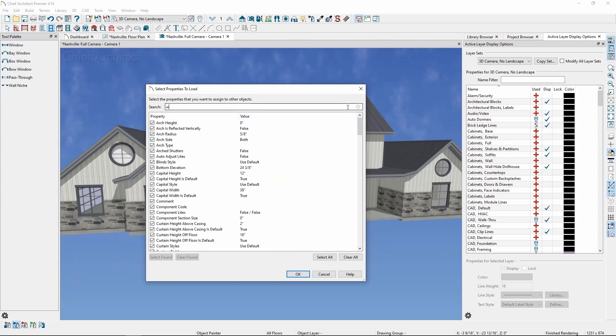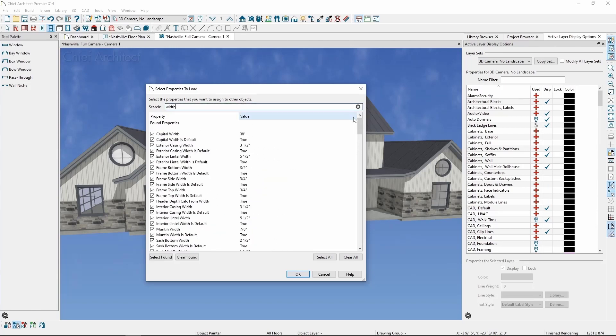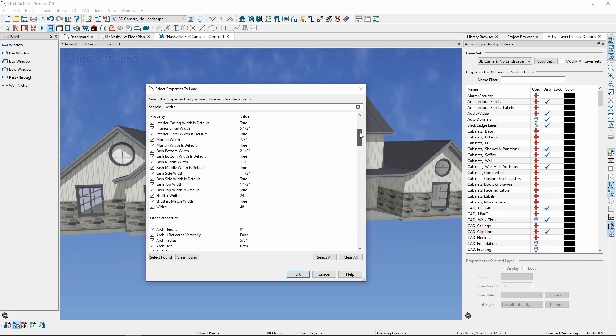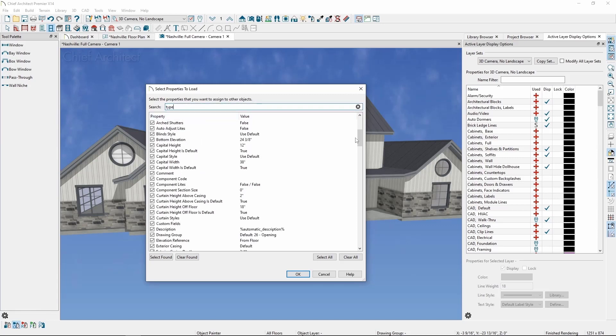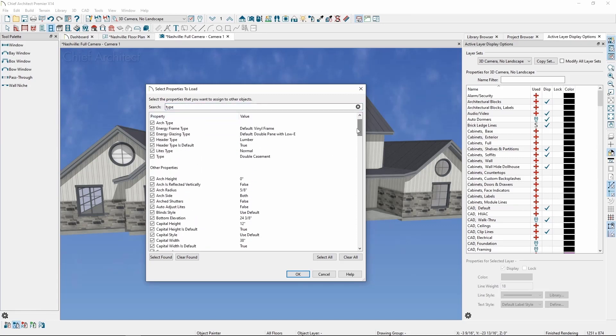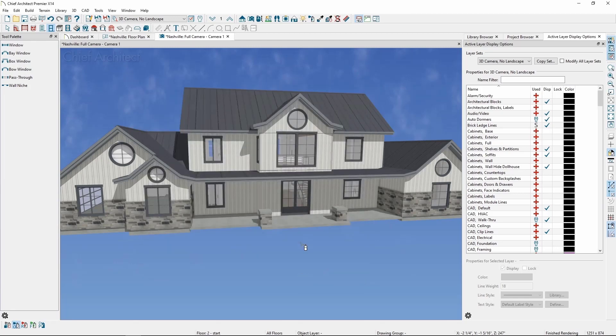If we search for width, everything with the term width will sort to the top, and we'll uncheck width of the window itself to not apply it. Then we can type in the word type and uncheck the type of window it is, which is double casement. So now we're applying all properties except for the two we removed.